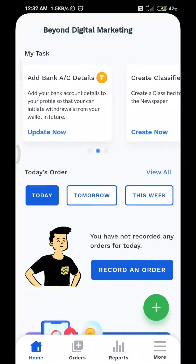Welcome to the 3Kilometer app. The process to add bank details to your account is as follows. After logging into the 3Kilometer app through your seller account, a dashboard will be displayed.